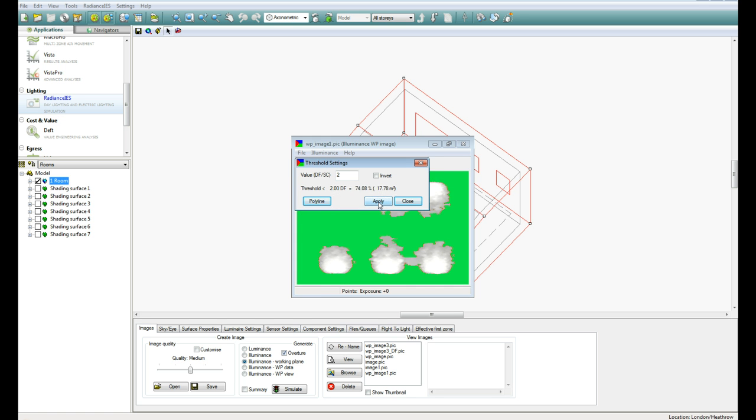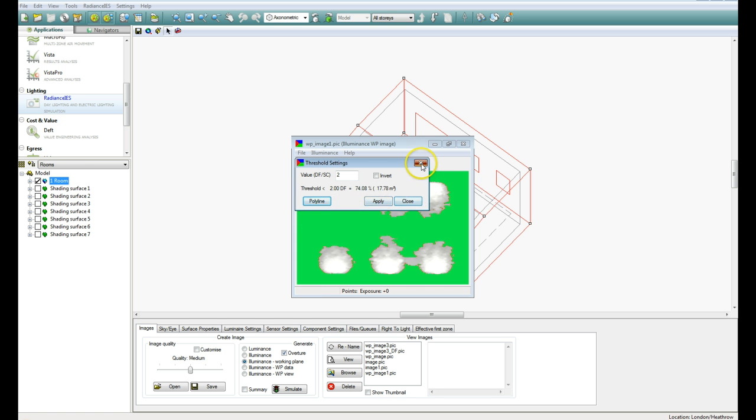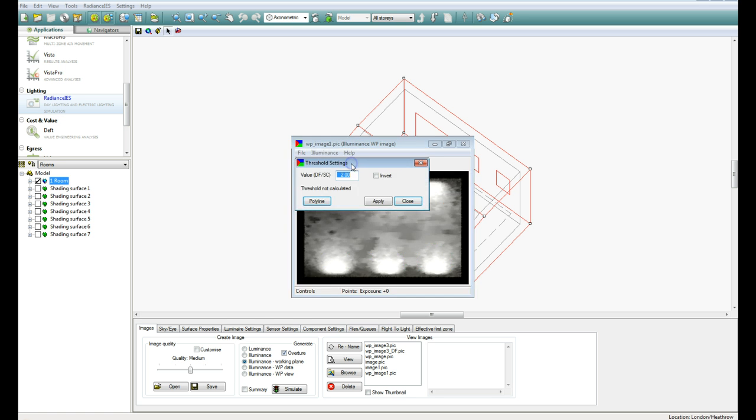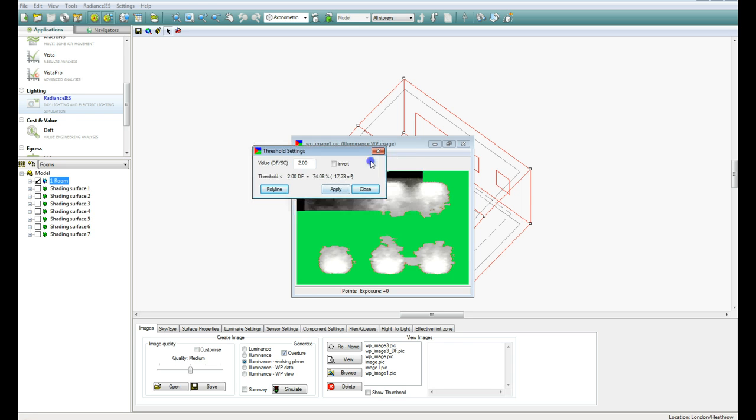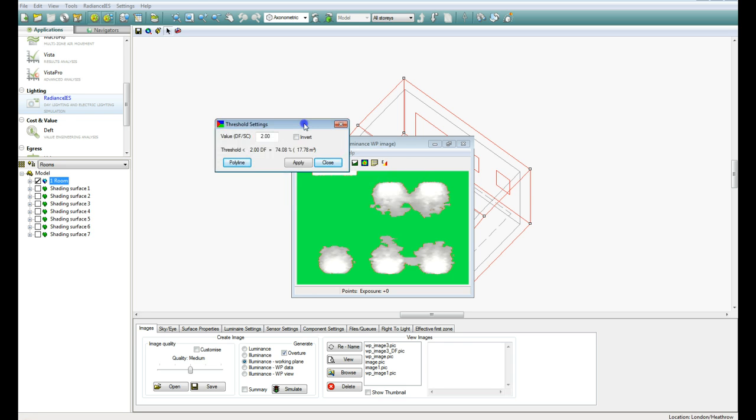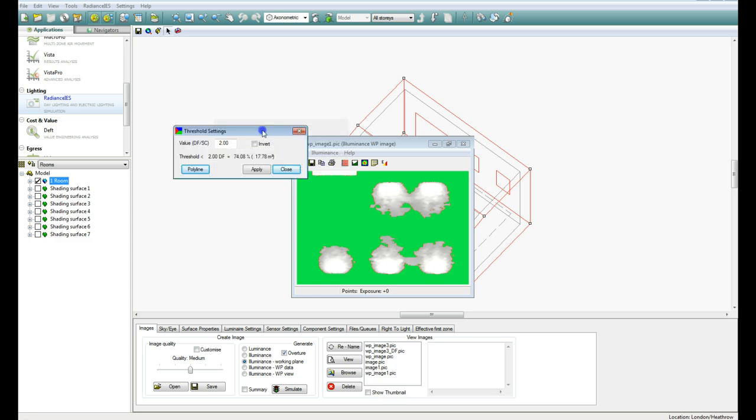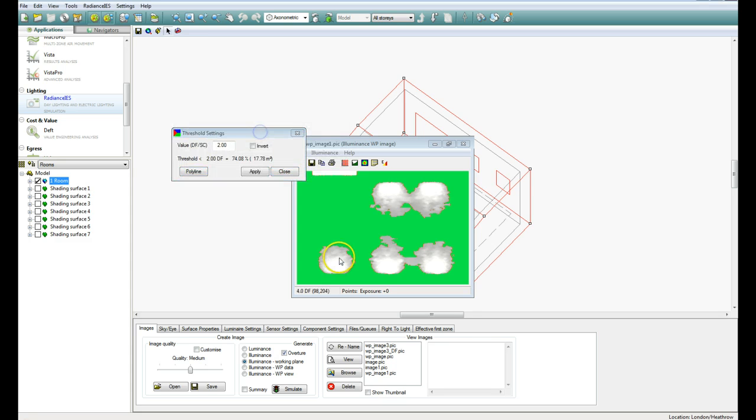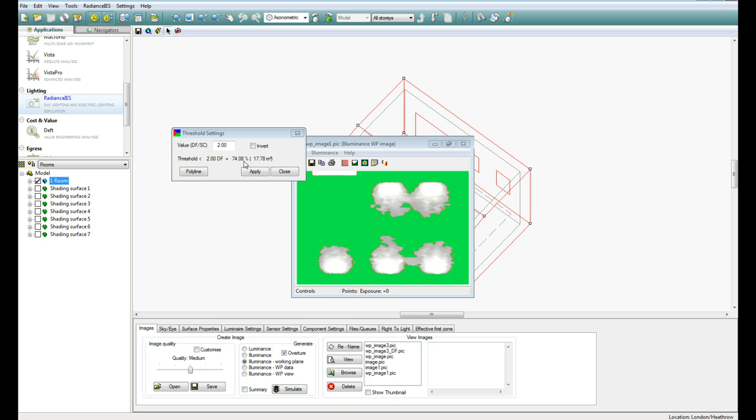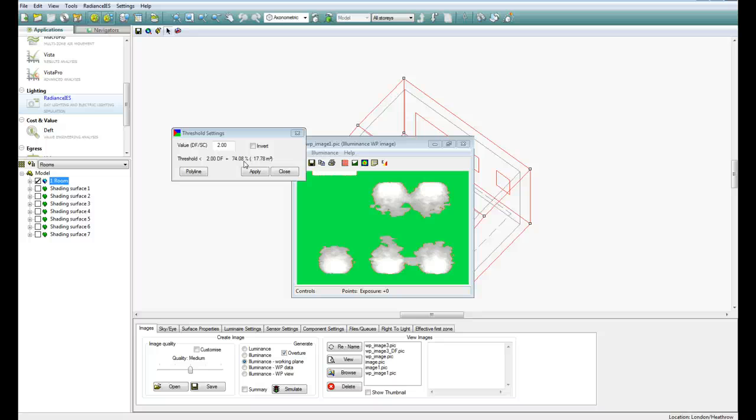and you get a green area over your picture showing you all the parts of the room that have a Daylight Factor less than 2. And you can see up here, it's about 74% of the room has less than 2 Daylight Factor. So that will tell you at that instance. Remember this picture we're looking at here is an instance. We told it a date and a time before we hit Simulate. So at that time of the year, on that date, we would have quite a significant area of that room requiring artificial lighting.